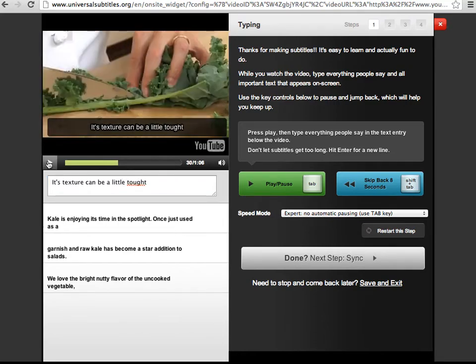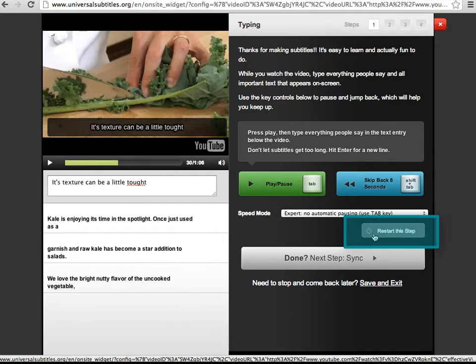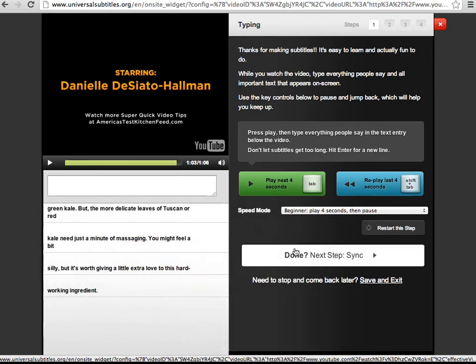If you'd like to start over, click on 'Restart This Step' to start over on any of the steps in the captioning process. The second step, sync, is where you will sync the captions to the video.